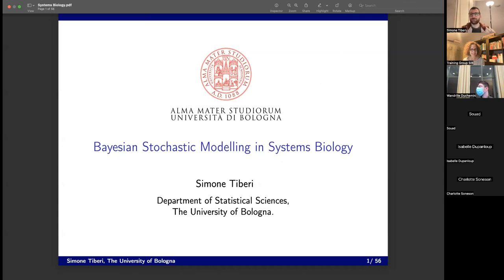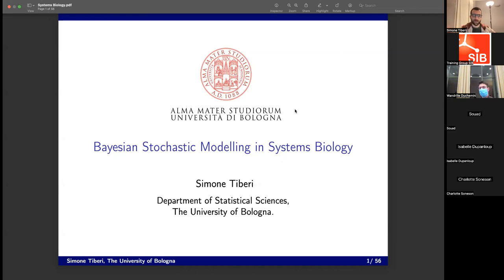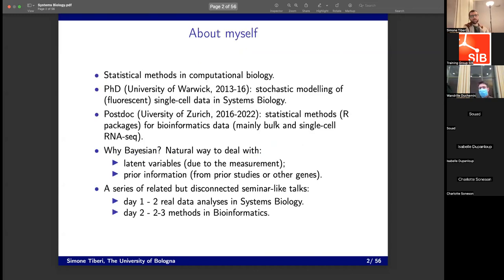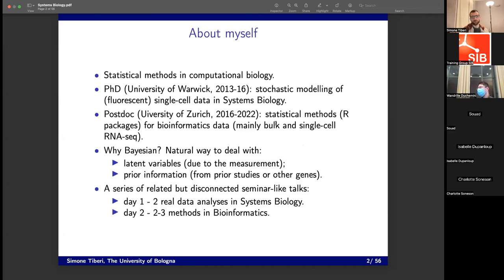Thank you all for being still here after a long day. I recently started in Bologna as a novel assistant professor there. But most of my work has been done in England, where I did my PhD, and in Zurich, where I did my postdoc.